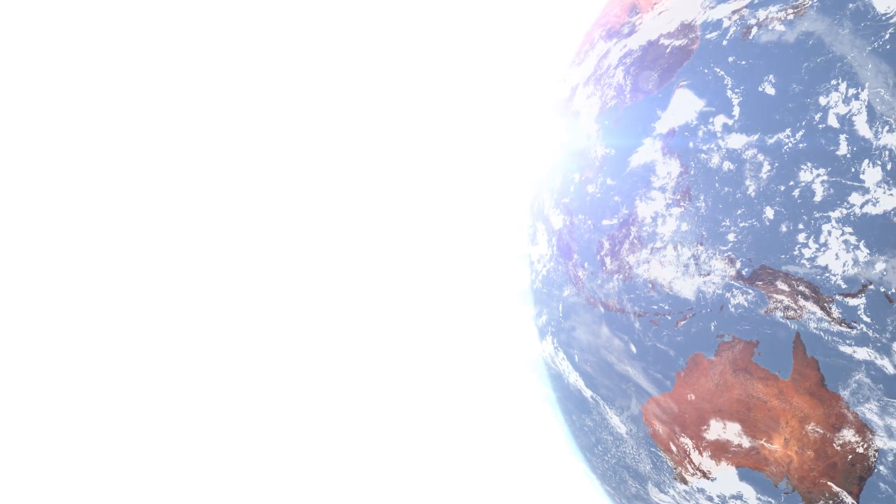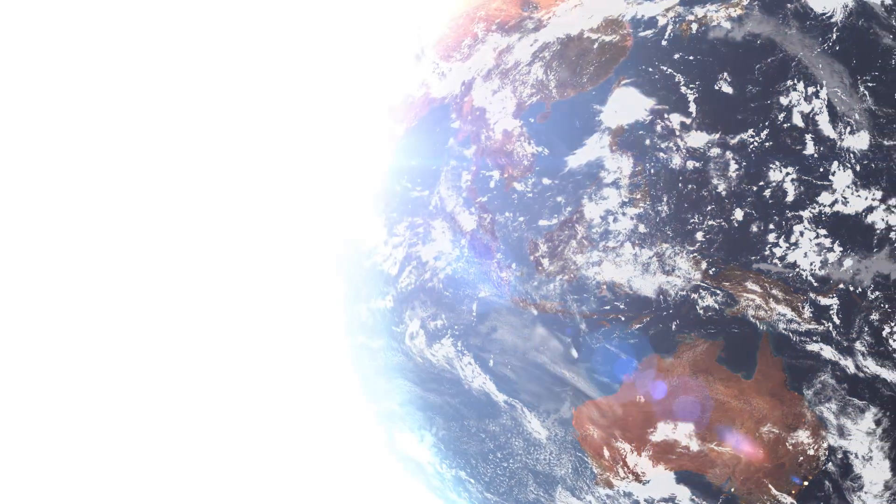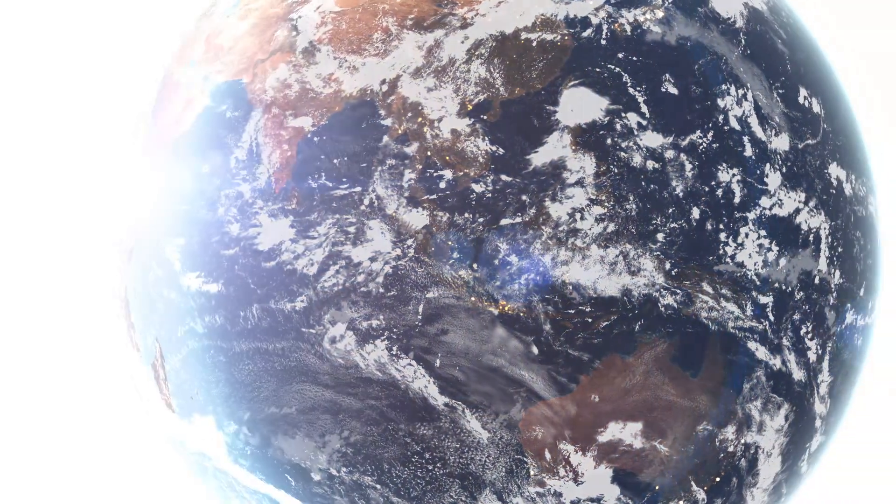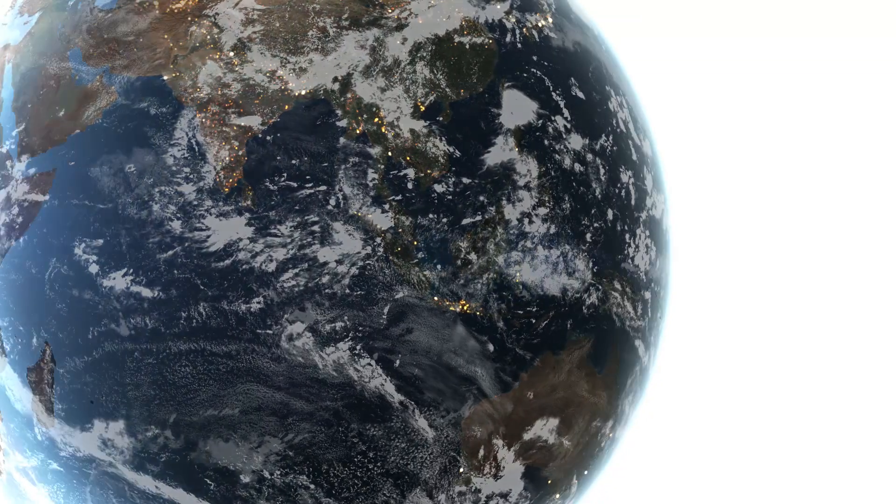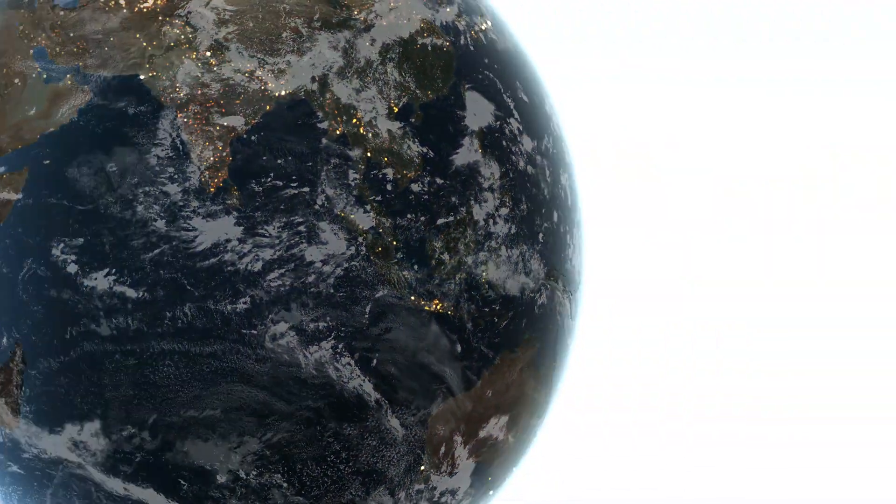For millions of years, Sun has heated the Earth during the day. At night, the Earth radiates heat back into the atmosphere, cooling itself off. An endless cycle of energy radiating back and forth.